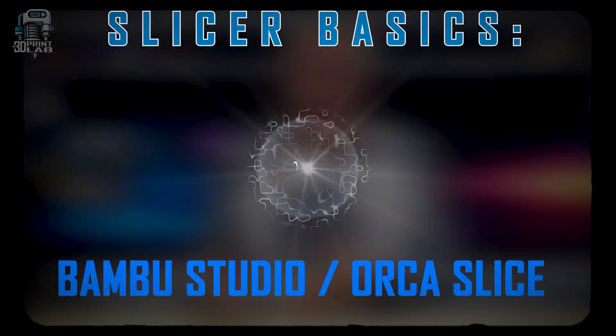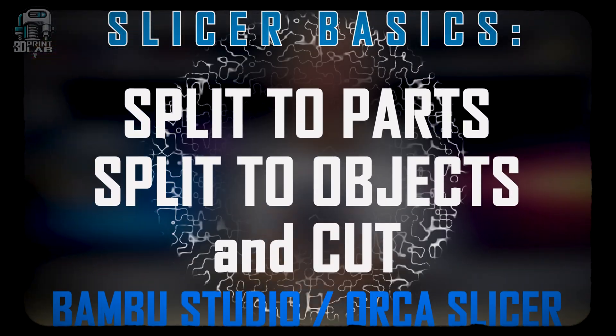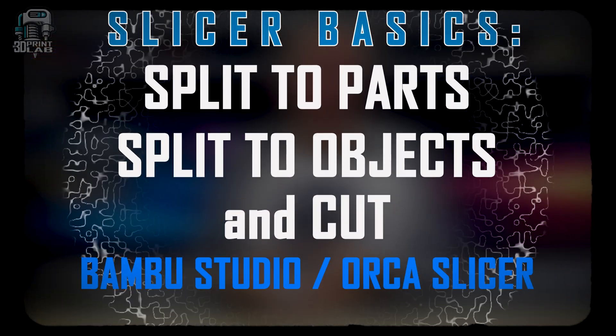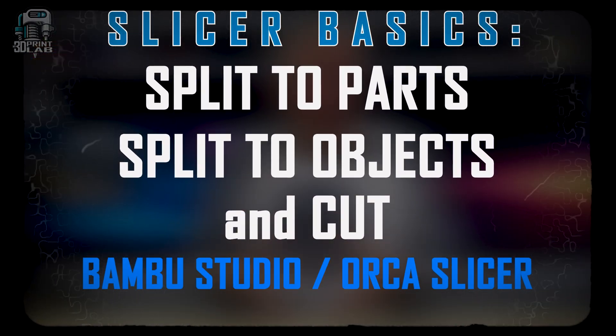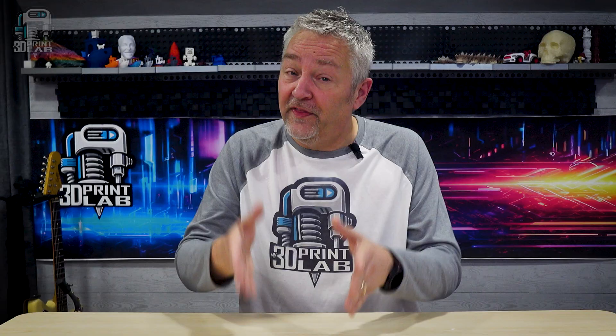Well today we're going to dive into three very similar and very helpful features in Bamboo Studio and Orca Slicer, and those are split to parts, split to objects, and cut. And these features, they're pretty easy, very powerful, and they're going to level up your 3D printing workflow.